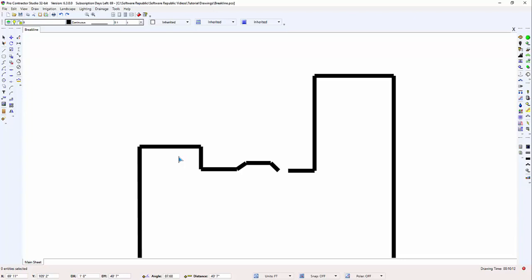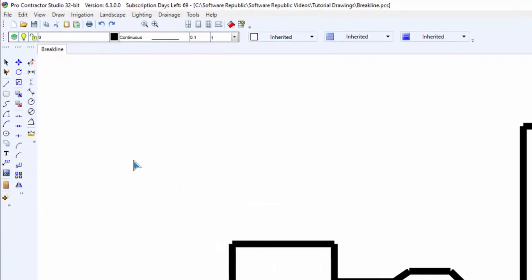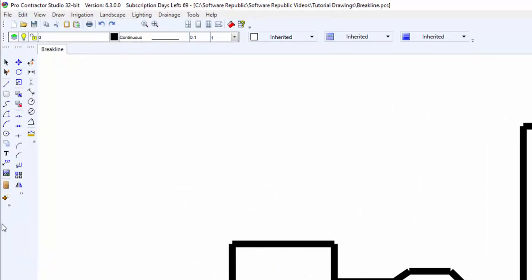To do this, you use the Combine Lines command. You can enact the Combine Lines command from the Edit menu, or by clicking on the toolbar icon.